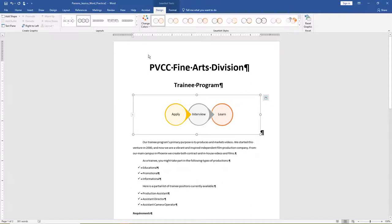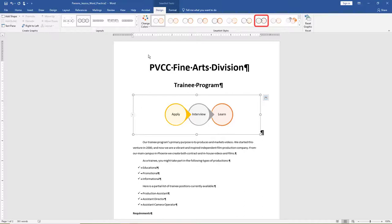On the SmartArt toolbar, Design tab, in the SmartArt Styles group, apply the 3D Cartoon SmartArt style.